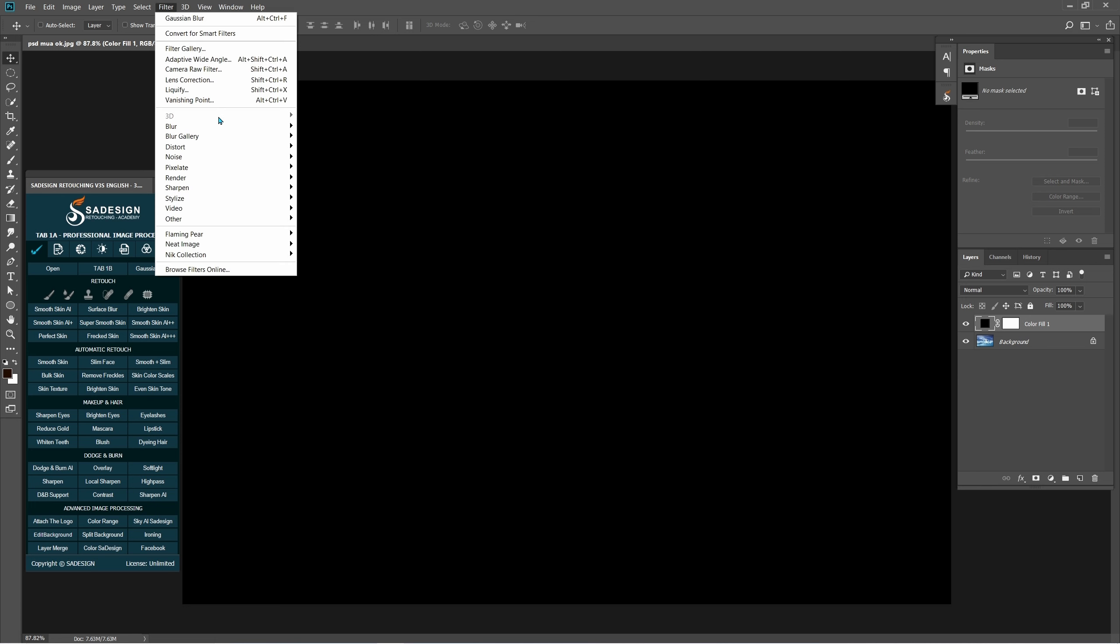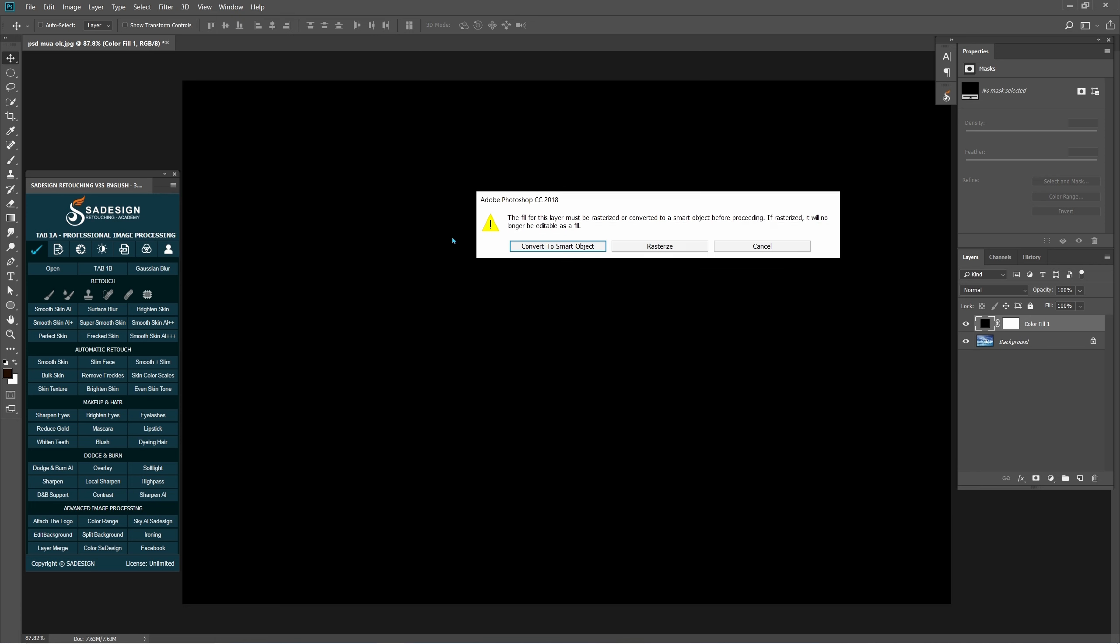Go to Filter, Noise, Add Noise. Rasterize, OK.